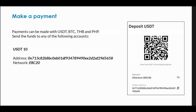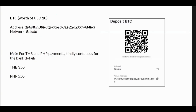You can pay using USDT, Bitcoin, and as we expand, a Gcash account, a Philippine Peso account, and other currencies to come — including credit card.